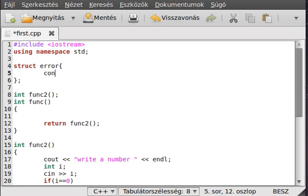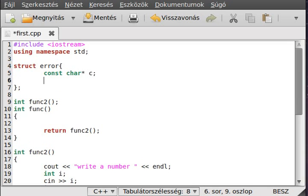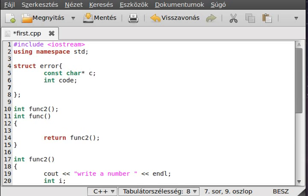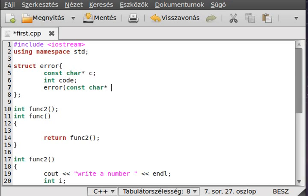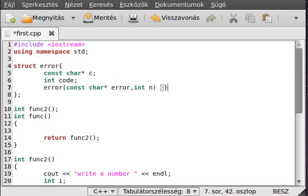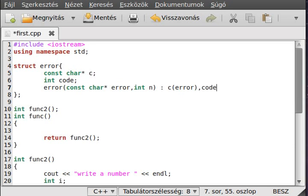And it has a const char c. And it has an int code. And it has a simple constructor. Error. And it waits for a const char error and an int n. And just make c to error and code to n. Just as simple as that.